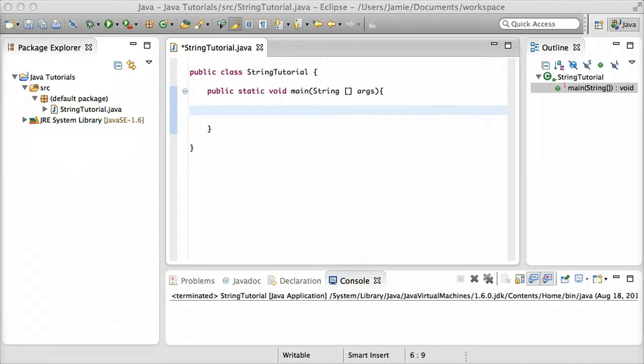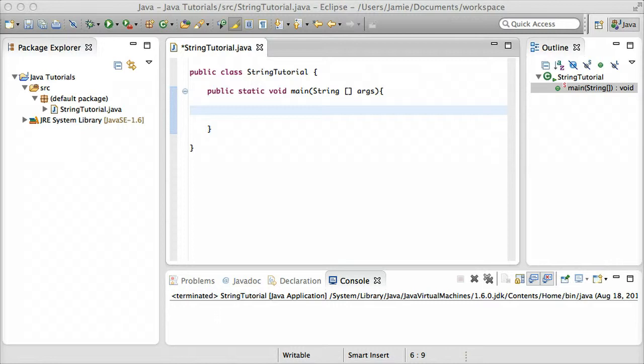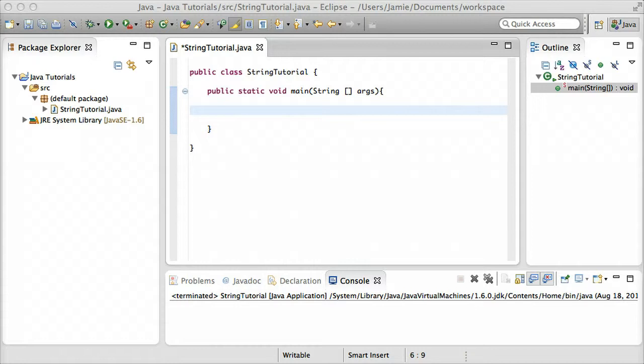Variables are basically a way to just store data within Java, and variables can hold values depending on what type of variable you're using. You could hold text, you could hold characters, numbers, decimal point numbers, stuff like that. In this tutorial we're going to be talking about two specific types of variables, and those are string variables and character variables.